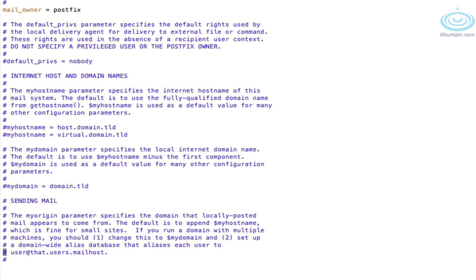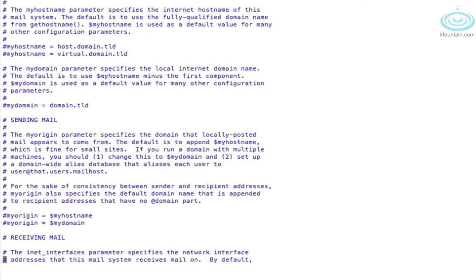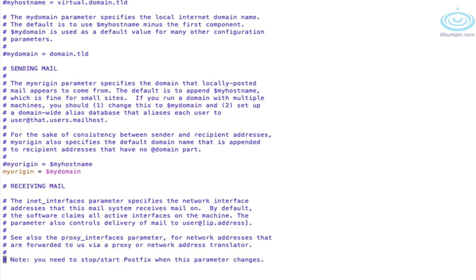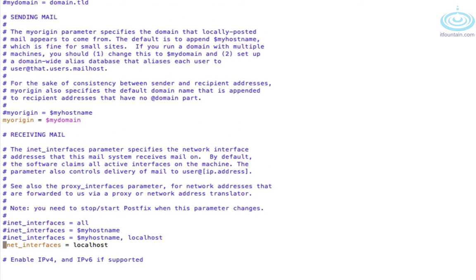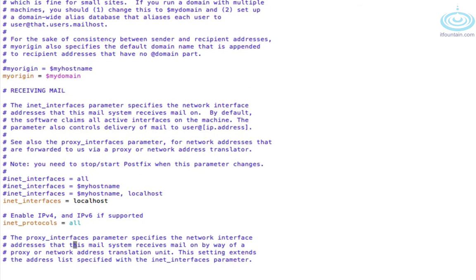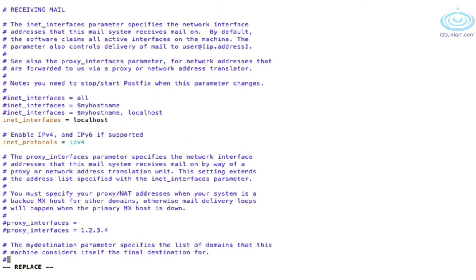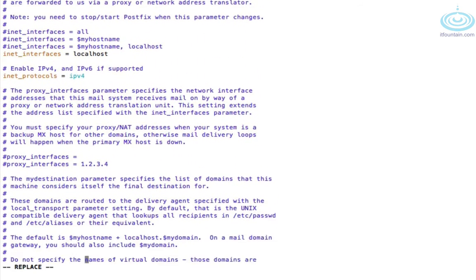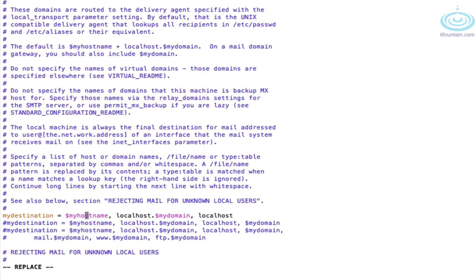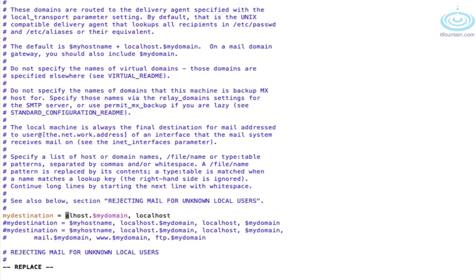So we want to change all our email addresses to say at example.com so root at example.com. So we need to change my origin and we will set it to my domain. Okay the next thing is inet interfaces we can leave that actually because we're not accepting any emails or you can set it to loopback-only which is the same thing. We'll change the ipv4. Okay my destination, as we are not accepting any emails we will leave this blank so delete everything here.